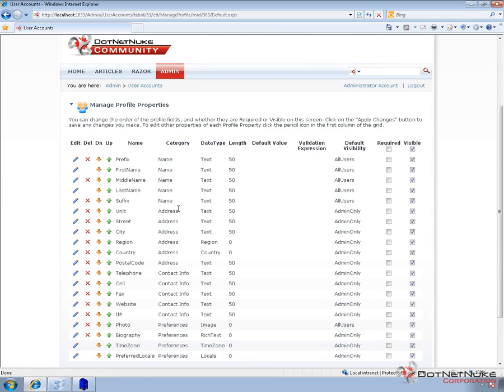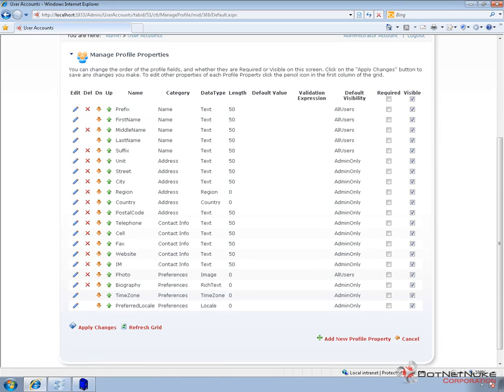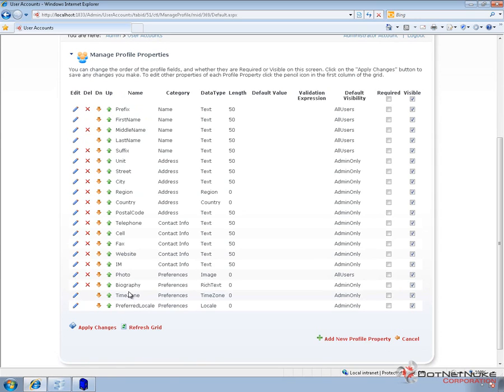Now within this page, we can manage the sort order of these profile fields. We can move things up or down using the arrows. Here directly, we can also edit or delete existing profile properties. You can see there are a couple of those that we're unable to delete, being first name and last name, and then the time zone and preferred locale. Those are required profile properties for DotNetNuke.